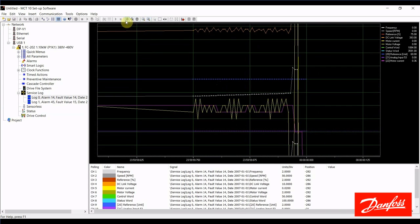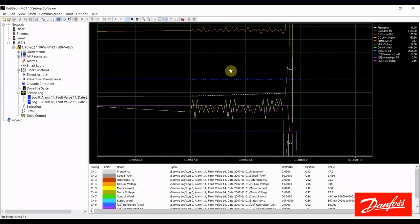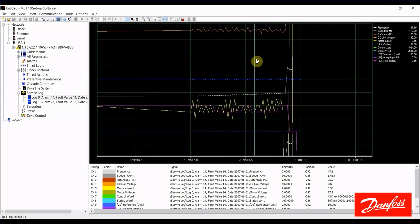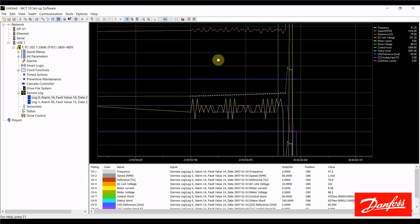And I can select this cursor tool here. And when I bring the cursor up and slide it over the data, if you see here on the upper right, all the values are changing to whatever they were at that point in time. So, this can be a very useful tool in determining what caused an alarm to occur.